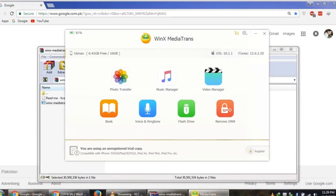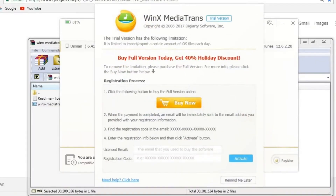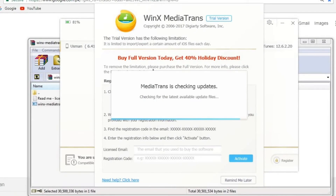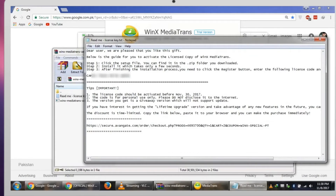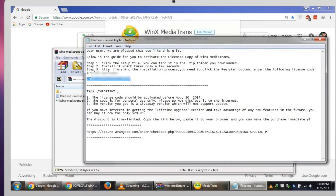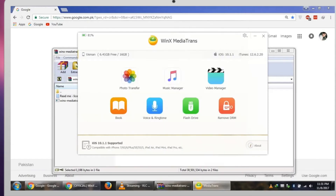Here we have the interface of this software — very nice. It's checking for an update; let's press the cancel button. It is asking us for a license, and you will find the license in that downloaded free giveaway file. Let's copy it and put it into the software — simply type your email address, put in the serial key, and click to activate. It's activated now and we have the full version.